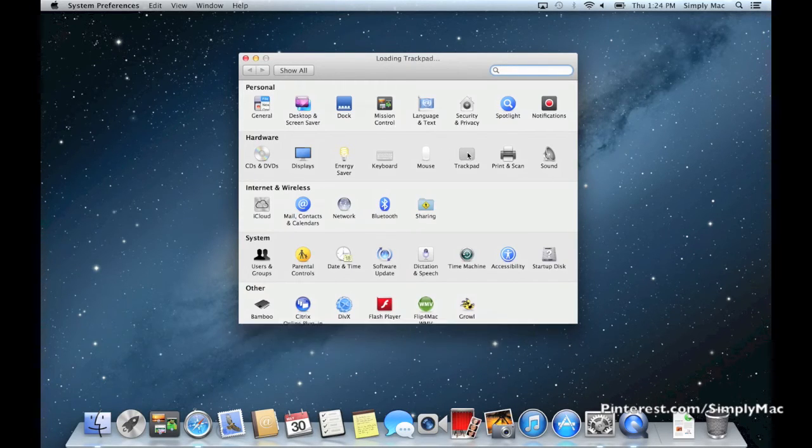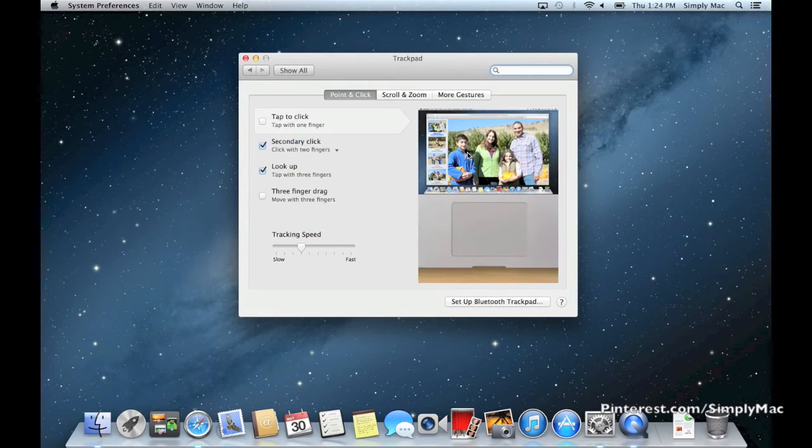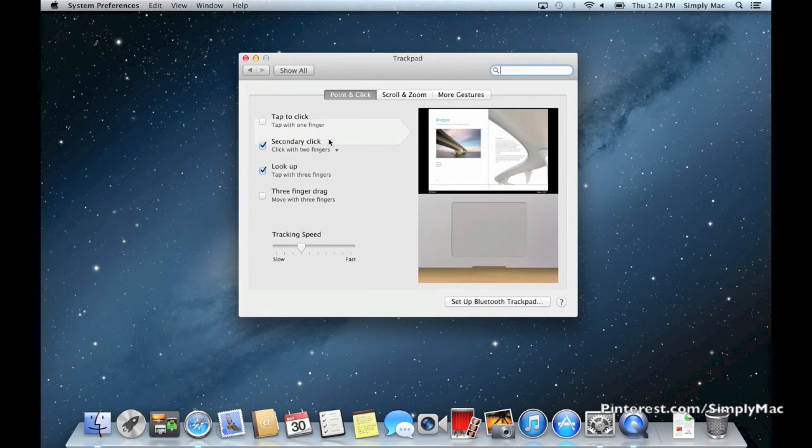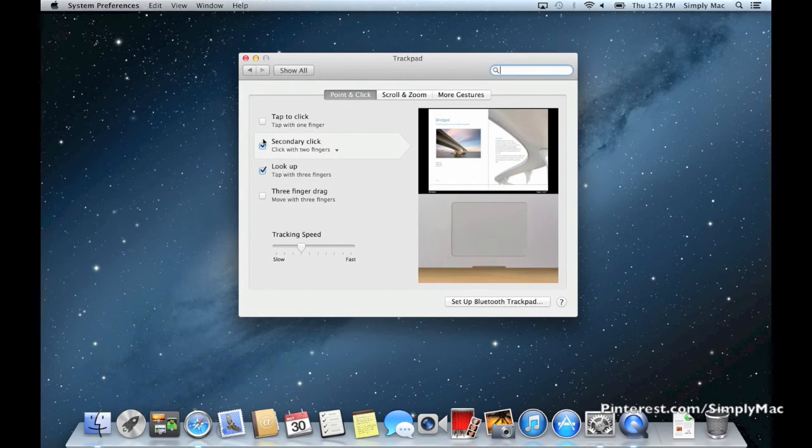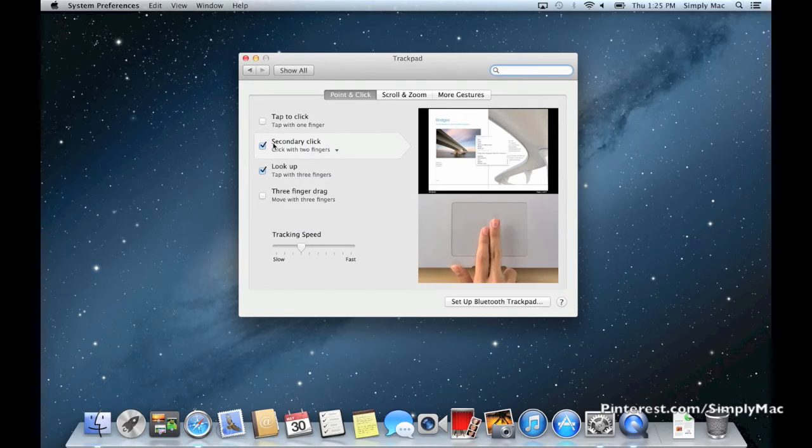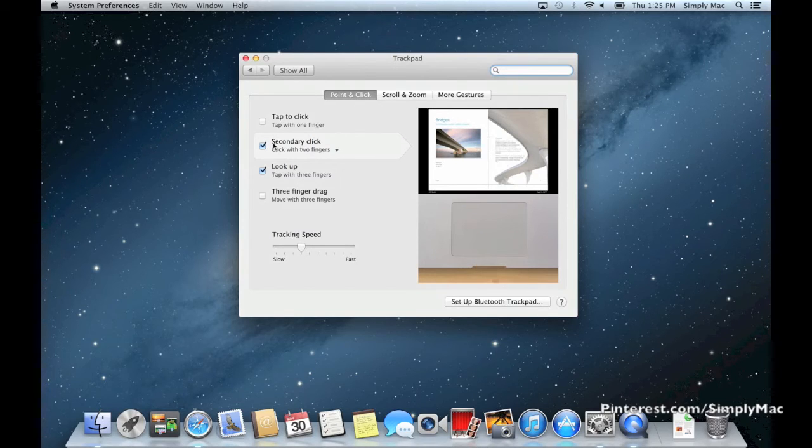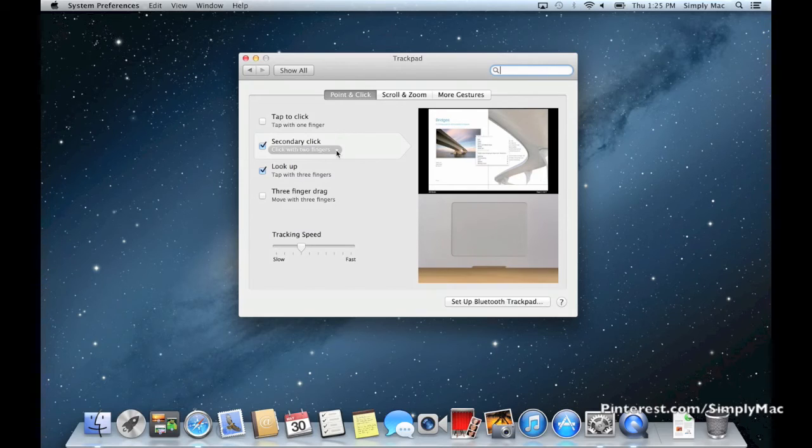I'm using a trackpad, so I'll click on that. You see right here under the Point & Click section there's Secondary Click. Just make sure that box is turned on and then you can designate how it works.